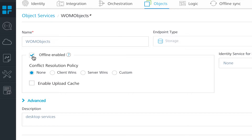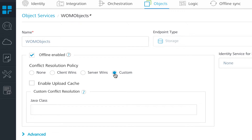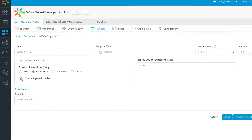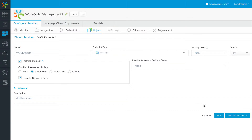There is an option to determine the conflict resolution policy, which determines what happens when there is a conflict between a client update and a server update. If you select client wins, the client update will be given preference. If you select server wins, the server update will be given preference. We also have the ability to determine a custom conflict resolution policy — once you select custom, a text area appears where you can write your custom Java code for conflict resolution. We also have an option to enable upload cache to avoid duplicates on the server. It caches the payload on the server side for 24 hours, so if the same data is sent again, it can tell the client that it already has that data. Once you have made all the changes, you save the object service.